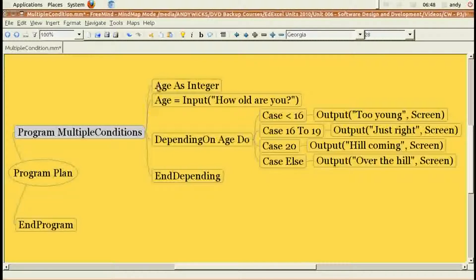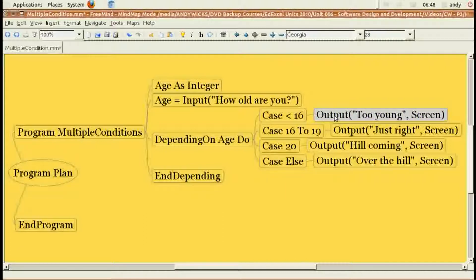Here is exactly the same program as a mind map. Here we're defining the program name: 'program multiple conditions'. Then we're defining age as integer, and we're going to ask the user for their age. Now we come to the 'depending on', and that has four different cases: less than 16, 16 to 19, 20, and anything else — which, as explained previously, is anything over 20. And for each case, we're going to output a different string to the screen.